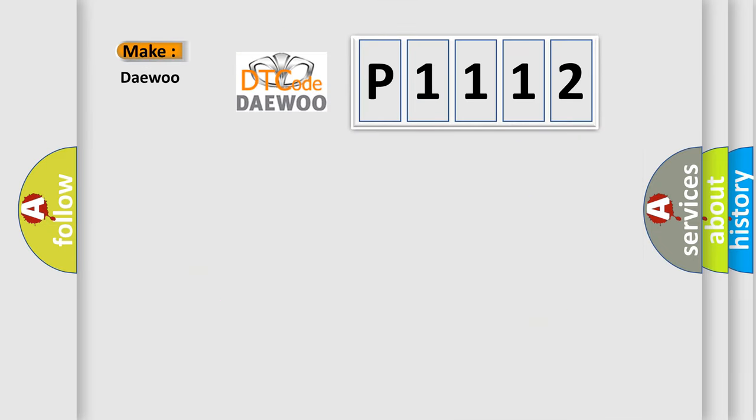So, what does the diagnostic trouble code P1112 interpret specifically?